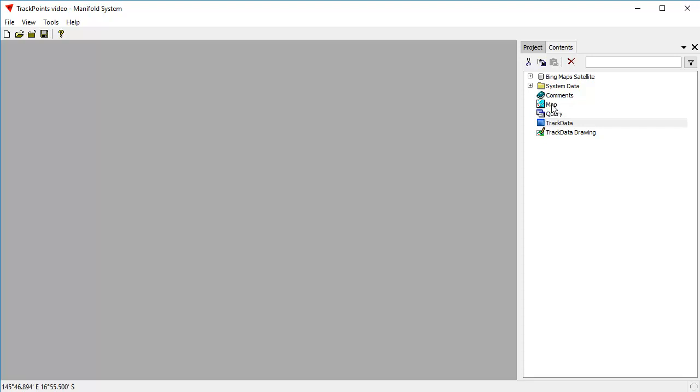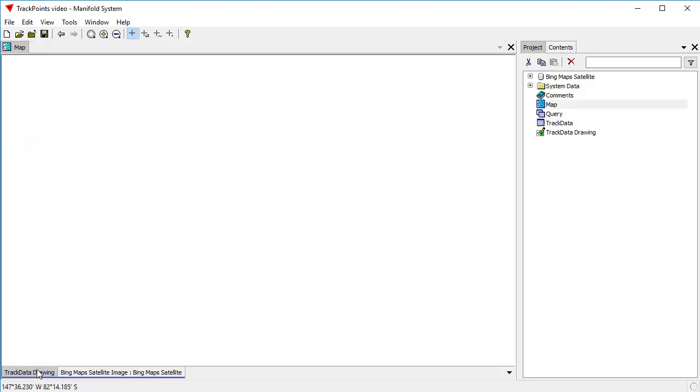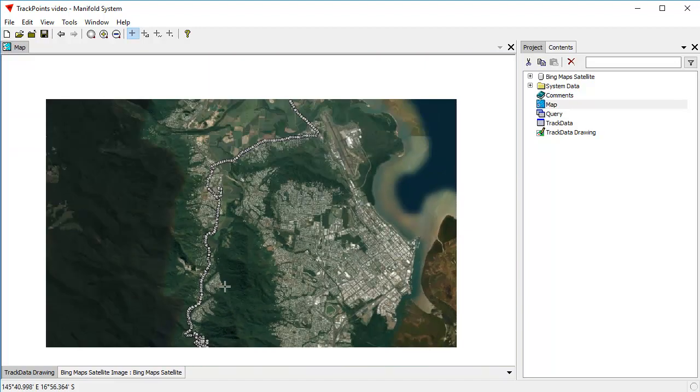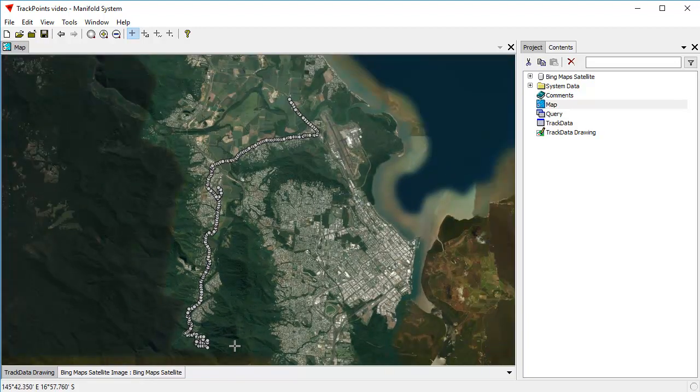The way this works is we're going to double-click on the map here. We're going to Control-click on the Track Data drawing tab to zoom to fit on that tab. As you can see, what it does is it's showing us a display here of a bunch of GPS coordinates.